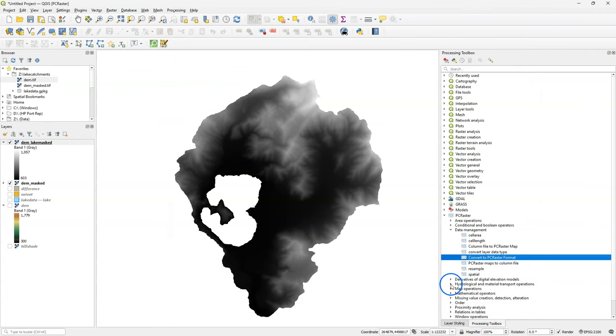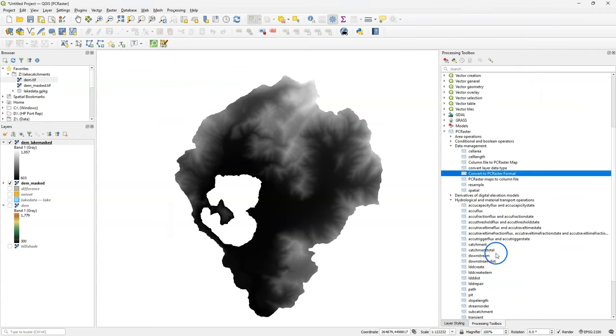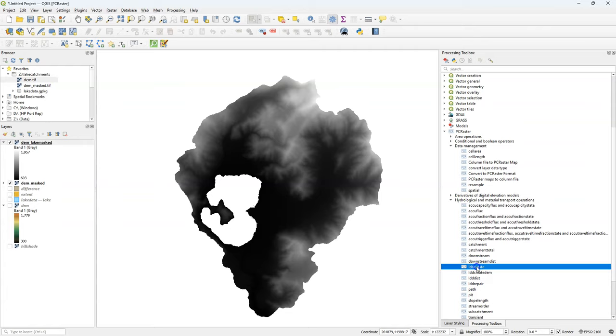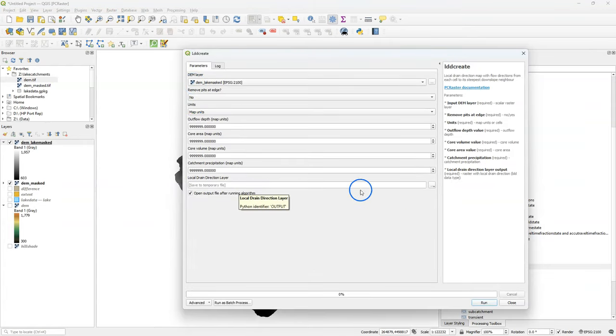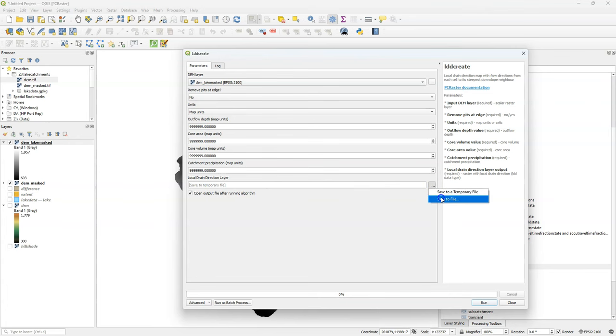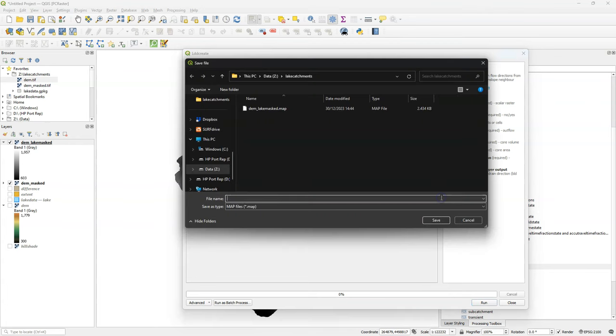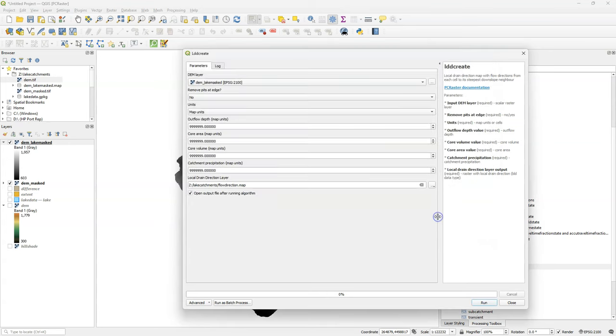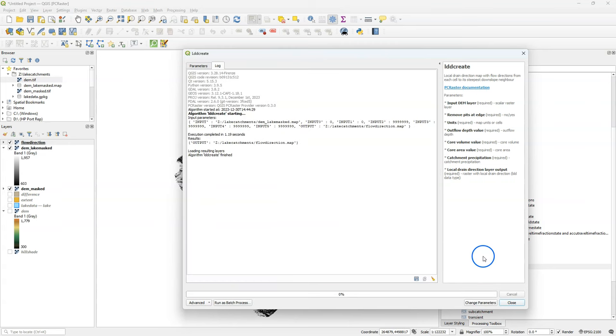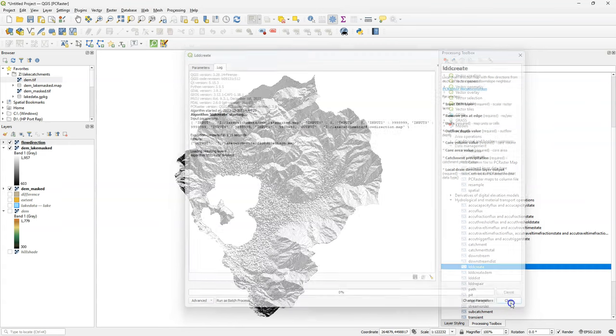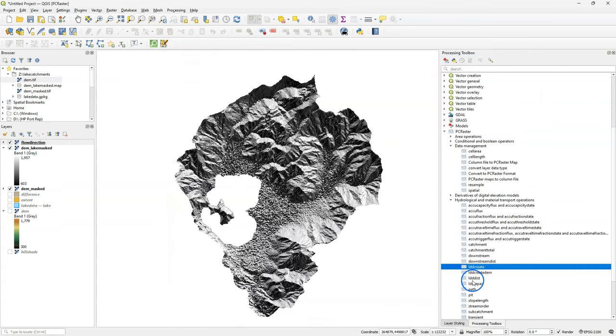The next step is to create a flow direction map. We use the LDD create tool, which fills the sinks and results in the flow direction map. I keep the defaults and I save the result as flow direction dot map. And here is the result.